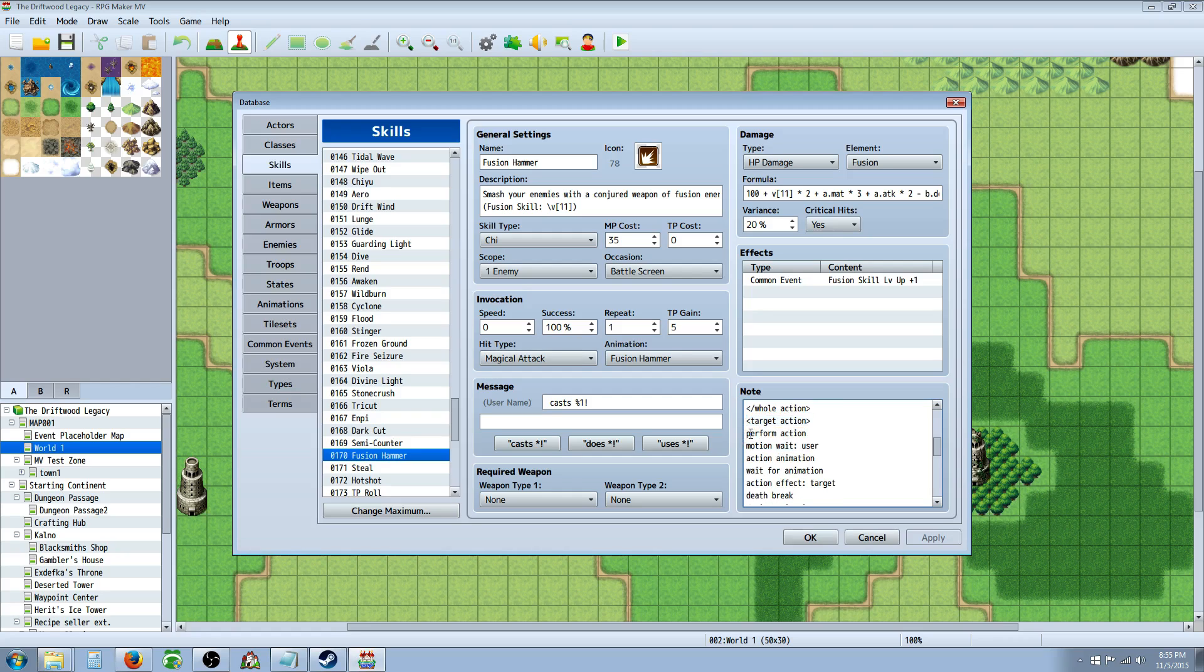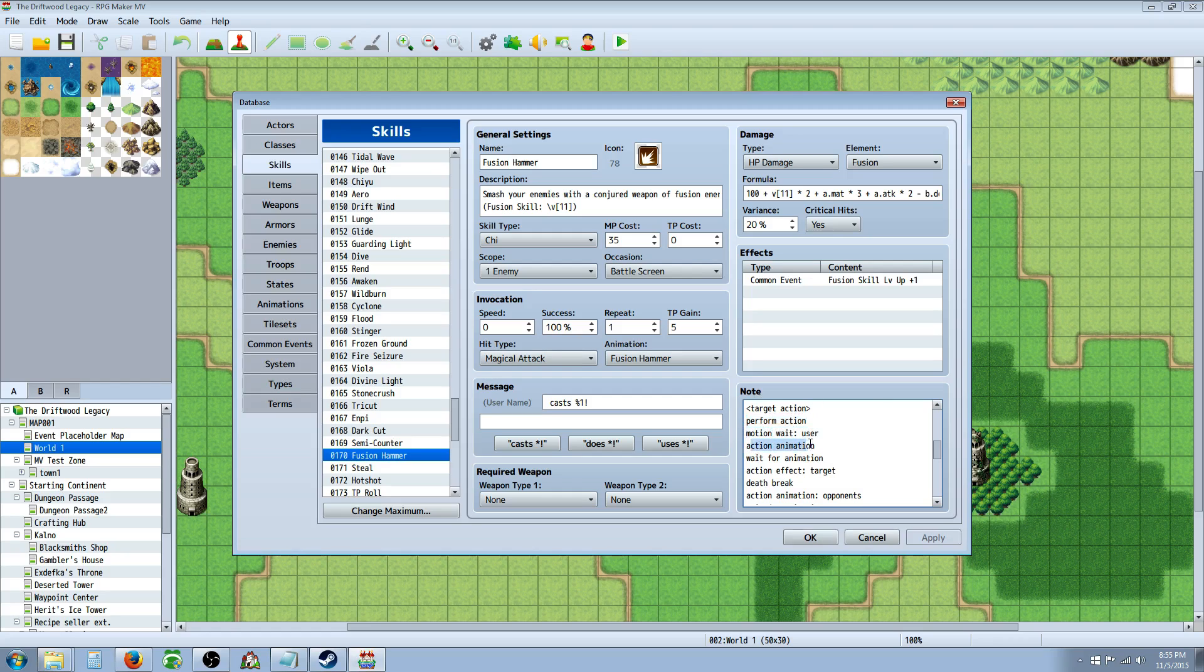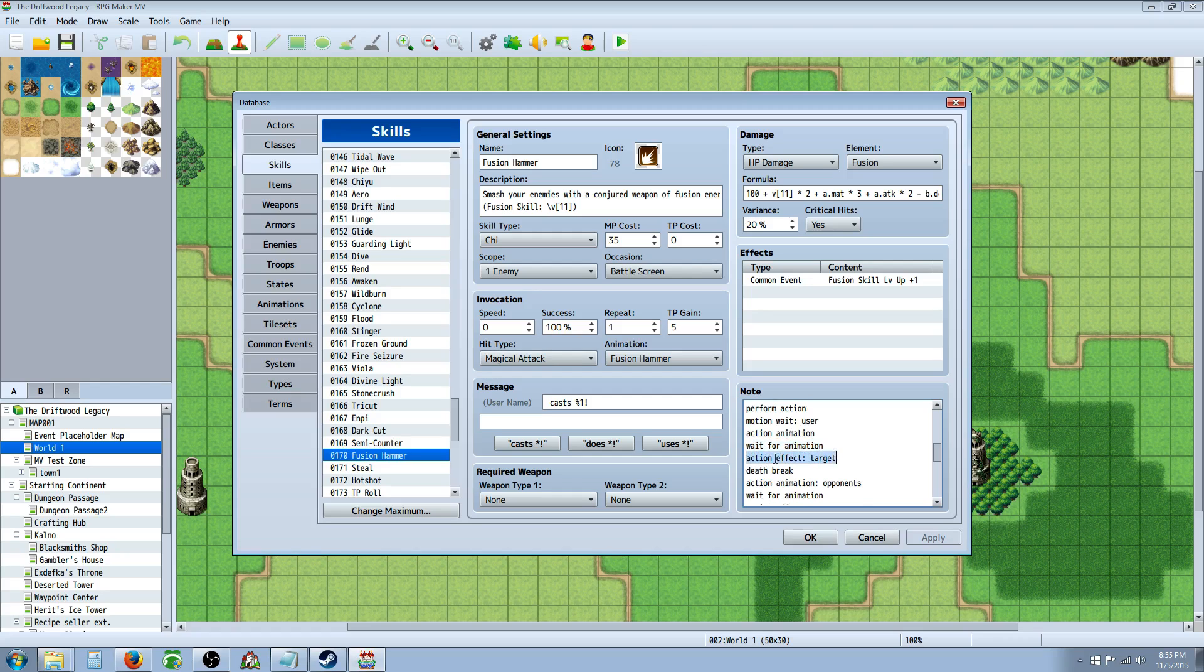So right here I have Perform Action and that's actually starting it. And then the motion wait for the user to step forward. Then I'm showing the action animation and then the game is waiting for the animation to complete. And then the action effect. This is basically where the damage is dealt. Action effect on what target or all. If you want it to be multiple, you would write opponents.